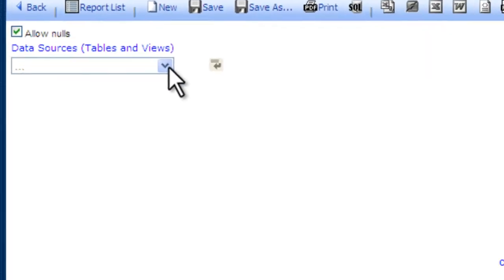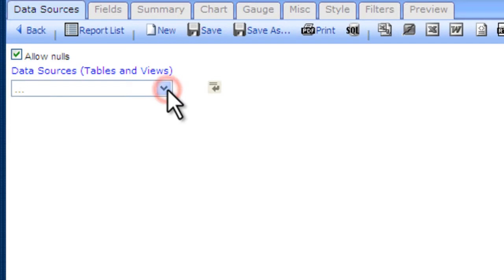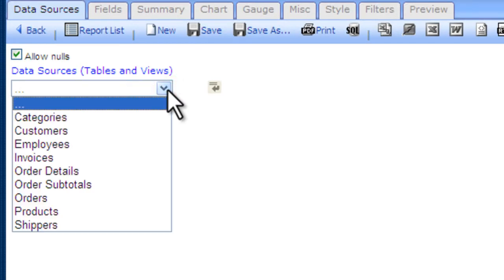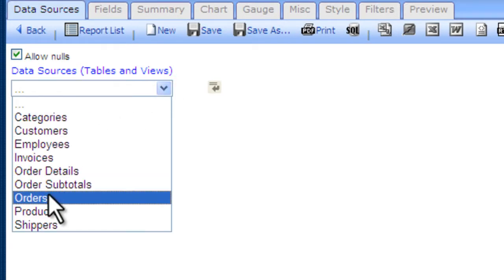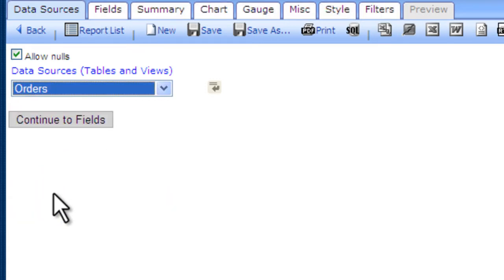First, we'll choose our data source. This is your tables or views from your database. In our example, we'll choose our orders data source.